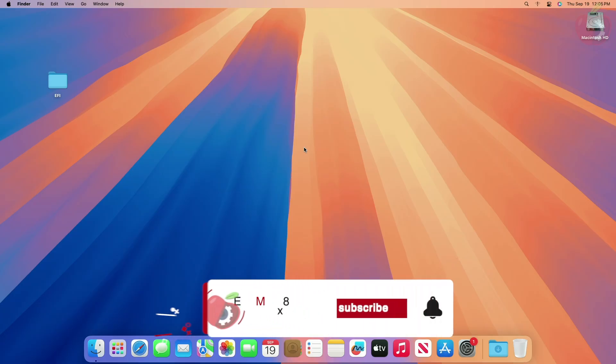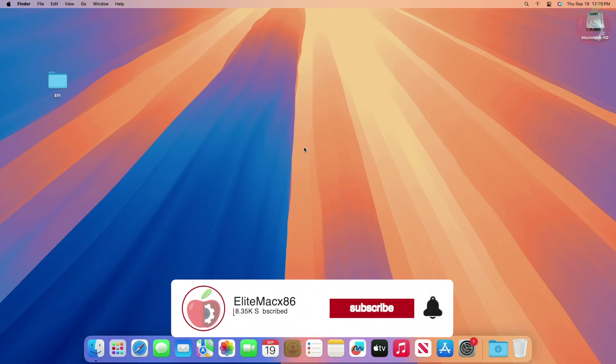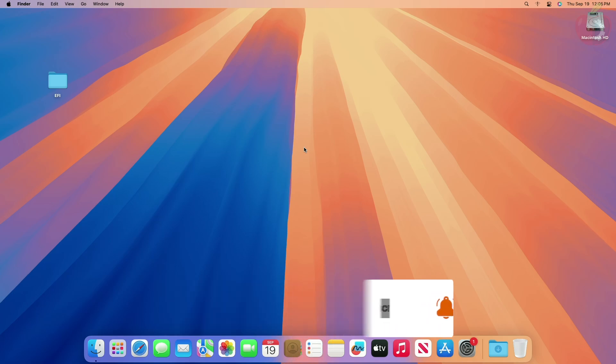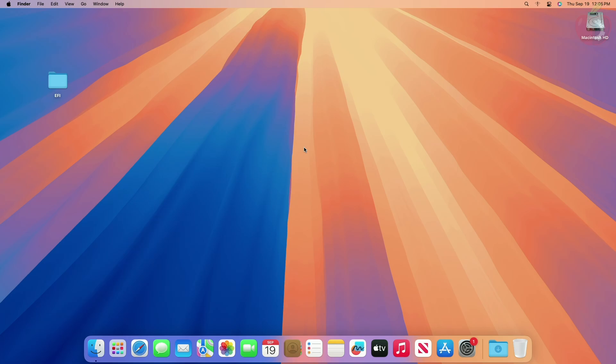Hey guys, welcome back to the channel. Today in this video I'm going to show how to create a macOS Sequoia bootable USB installer for Hackintosh. Before starting, if you haven't subscribed to our channel, please go and subscribe and stay connected for the latest updates.